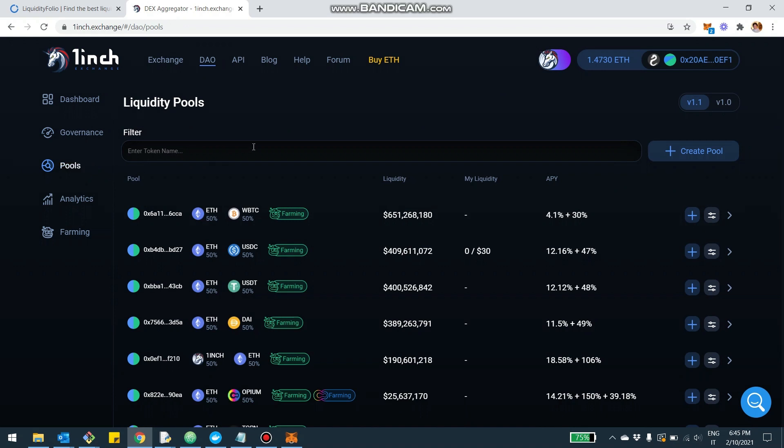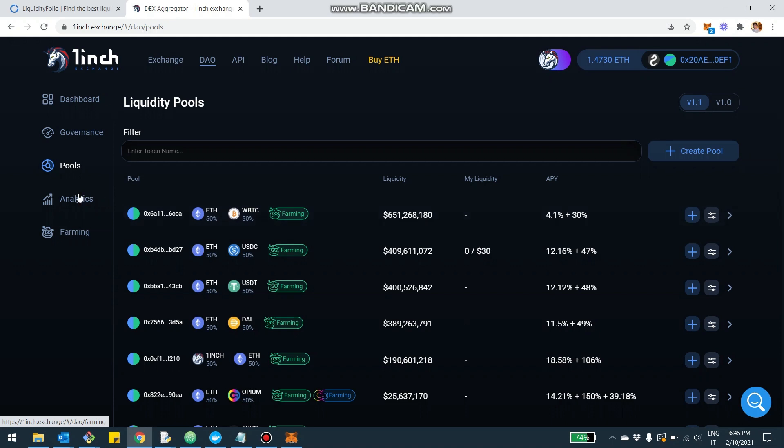From here you click on Pools and you're going to be able to see which pools you can provide liquidity to. We're going to see in LiquidityFolio in a second how you can find the forecast of the yield for different pools.